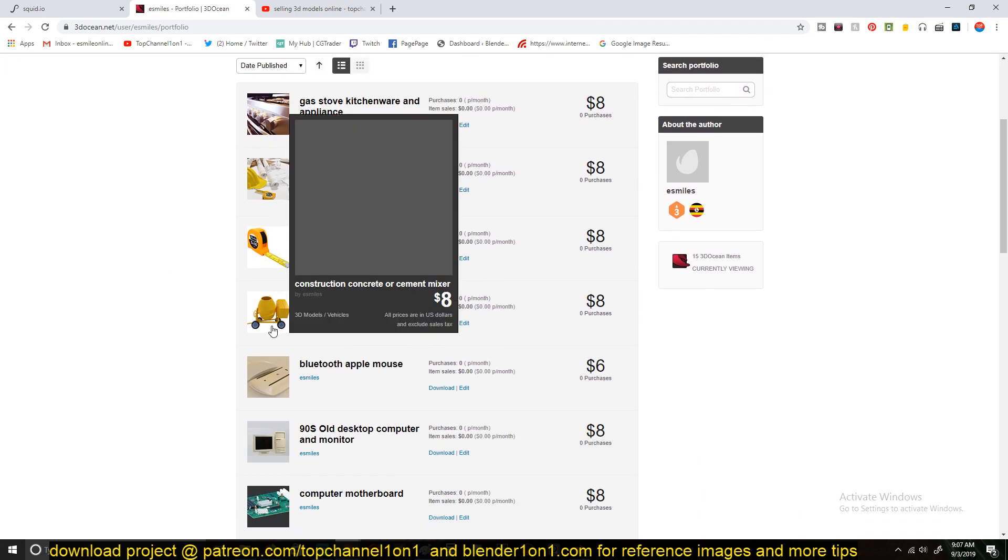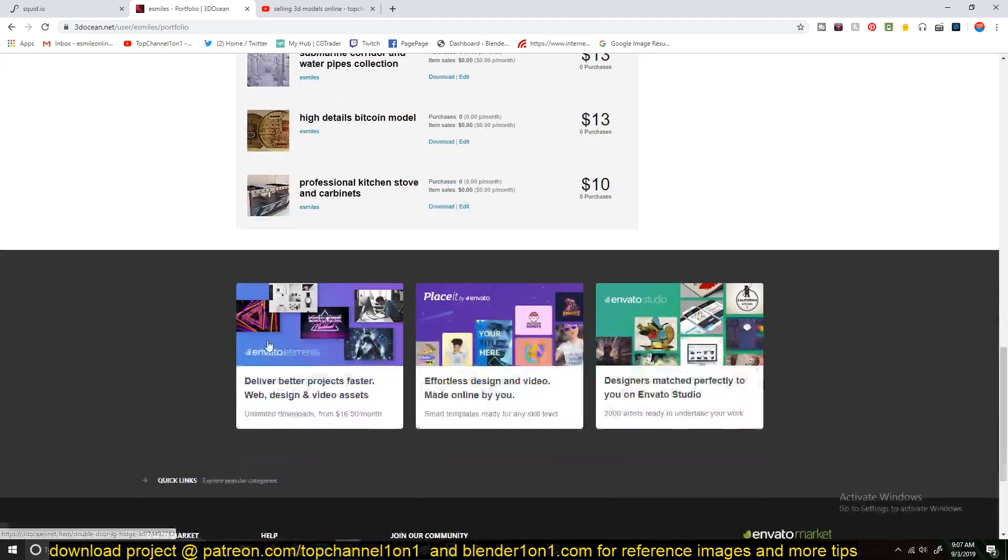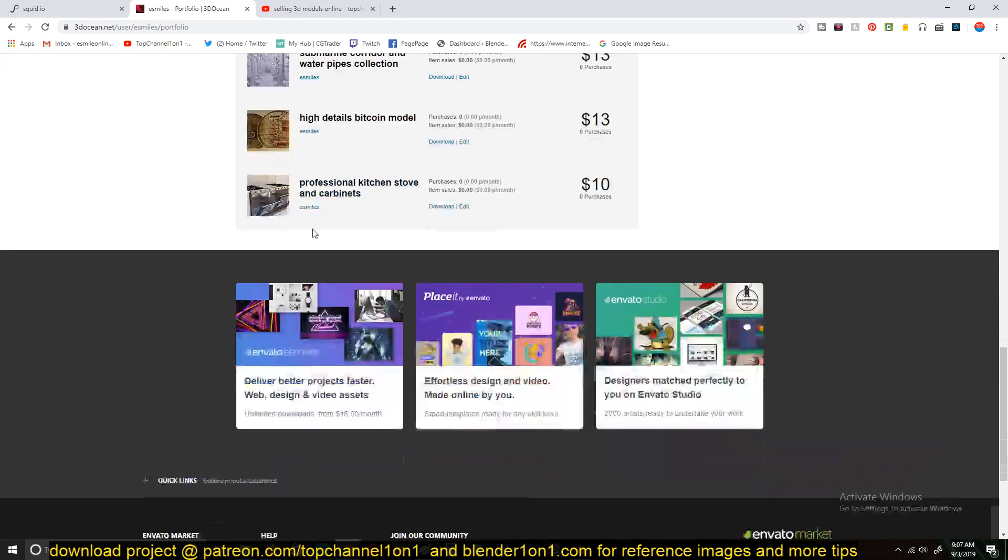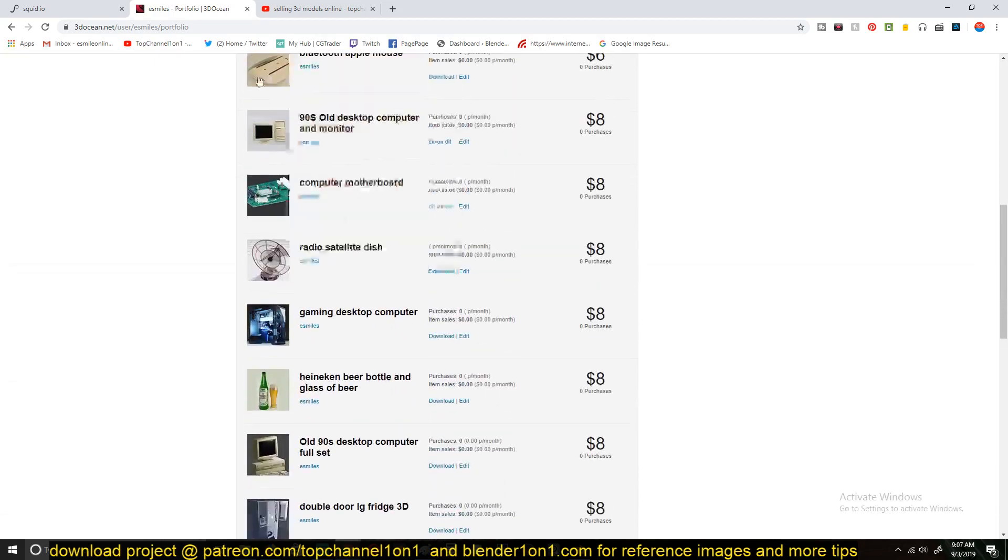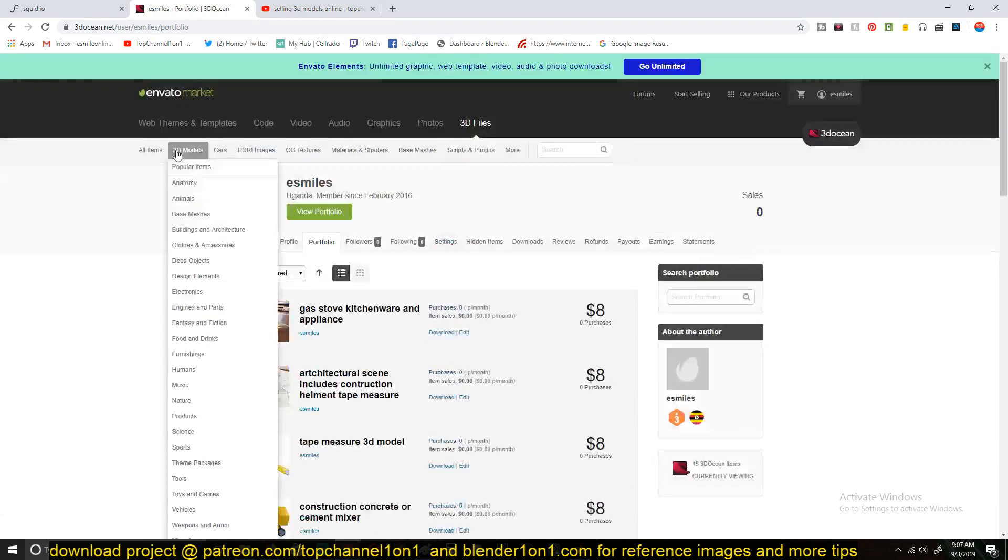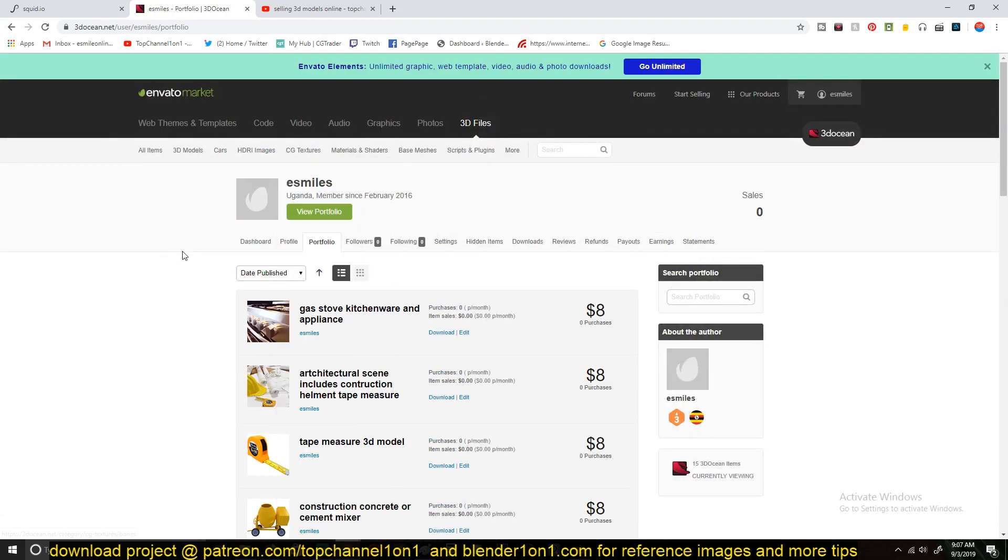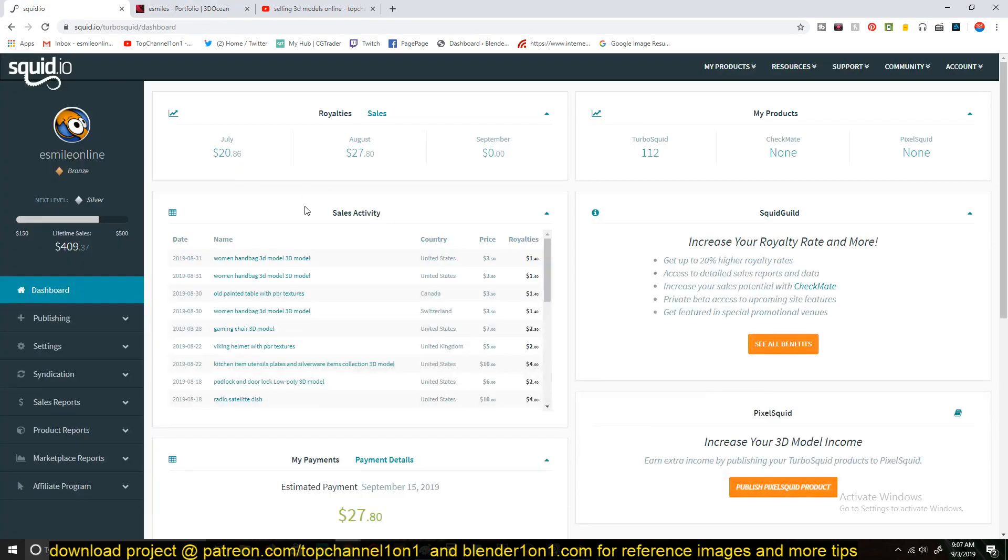I just uploaded these, and I'm still going to need, I still need to upload more because I have around 300 models. And you can see that on TurboSquid, I have only uploaded 100. So I guess that's another reason why I'm selling more on CGTrader than TurboSquid, because I have more models on CGTrader than I have on TurboSquid.